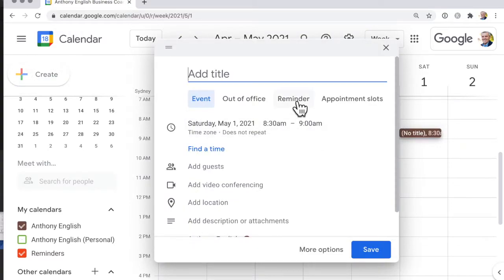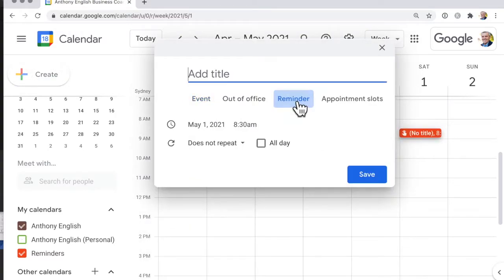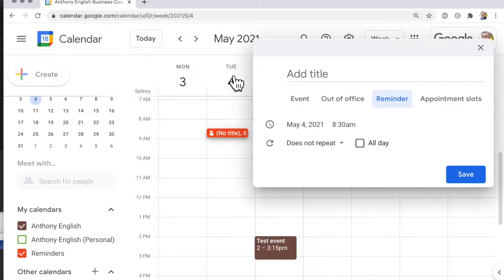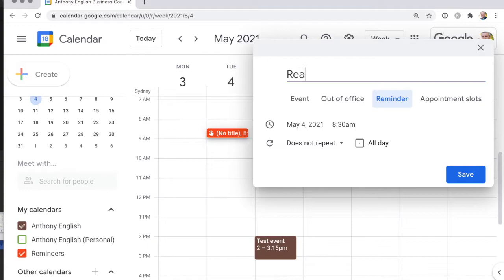And so I go into here and I click reminder and we're starting on this date, the 4th of May, and I'm going to say read the book chapter and I'm going to make that a repeating event.